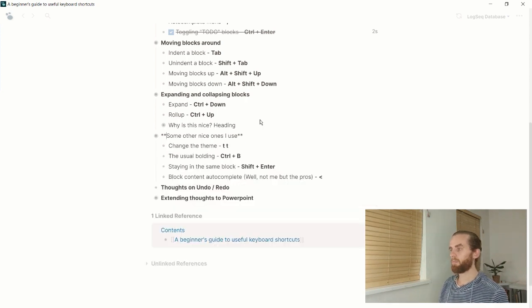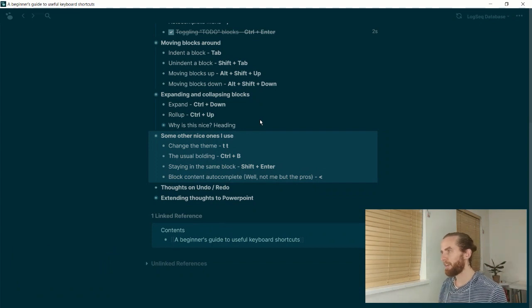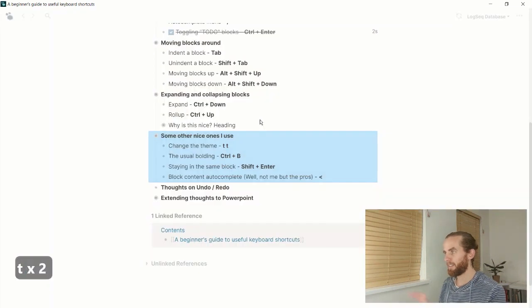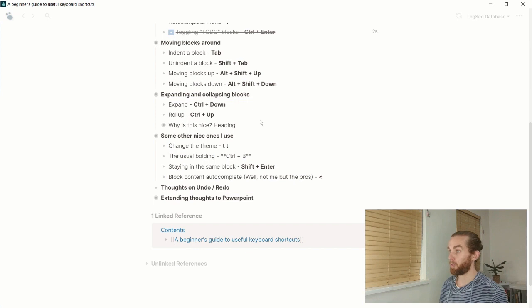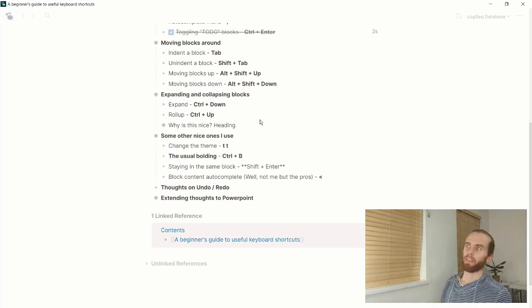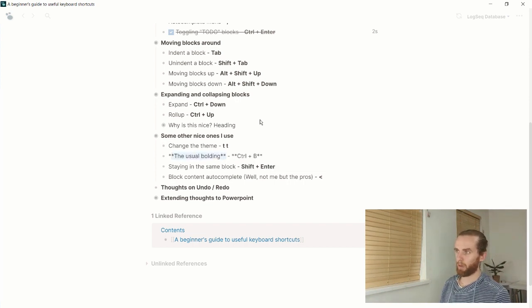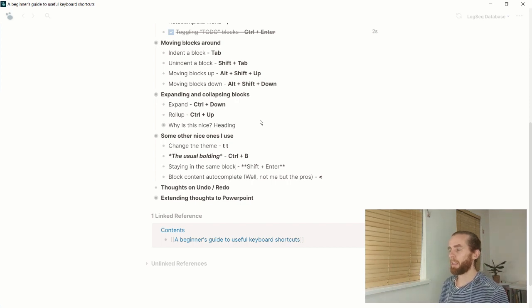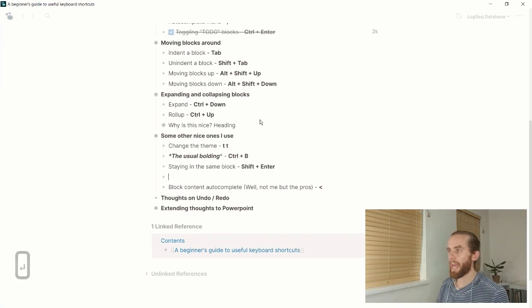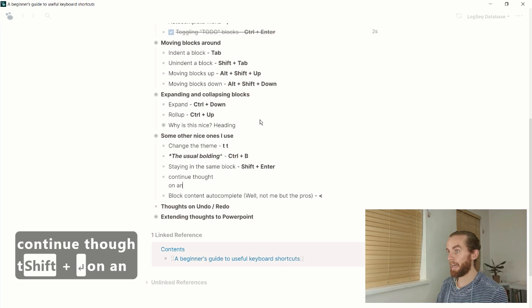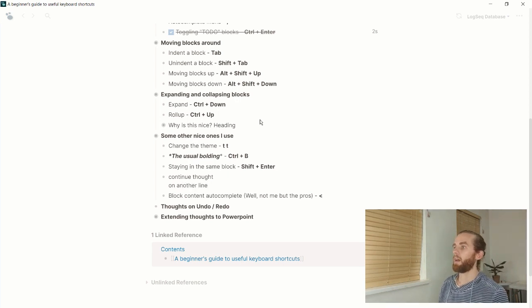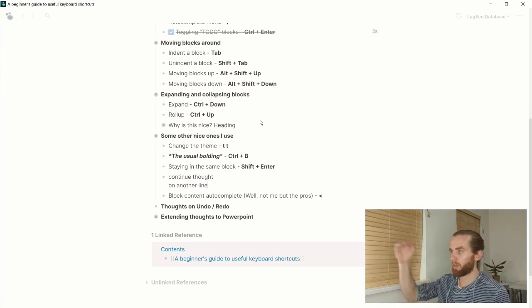Some other shortcuts I like: to change the theme, press Escape then 'tt' — that switches to dark theme, which is much easier on the eyes but not as great for videos. Then there's the usual Ctrl+B for bold. The only problem is you can't use the same shortcut to unbold — it adds more asterisks instead, taking it to italics. For staying in the same block and continuing on a new line without creating a new block, use Shift+Enter.